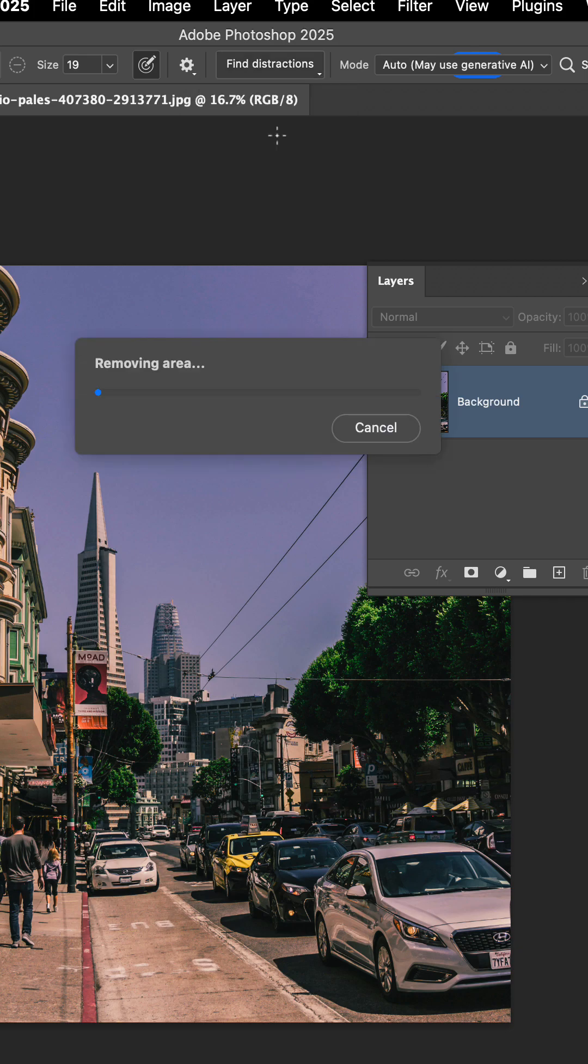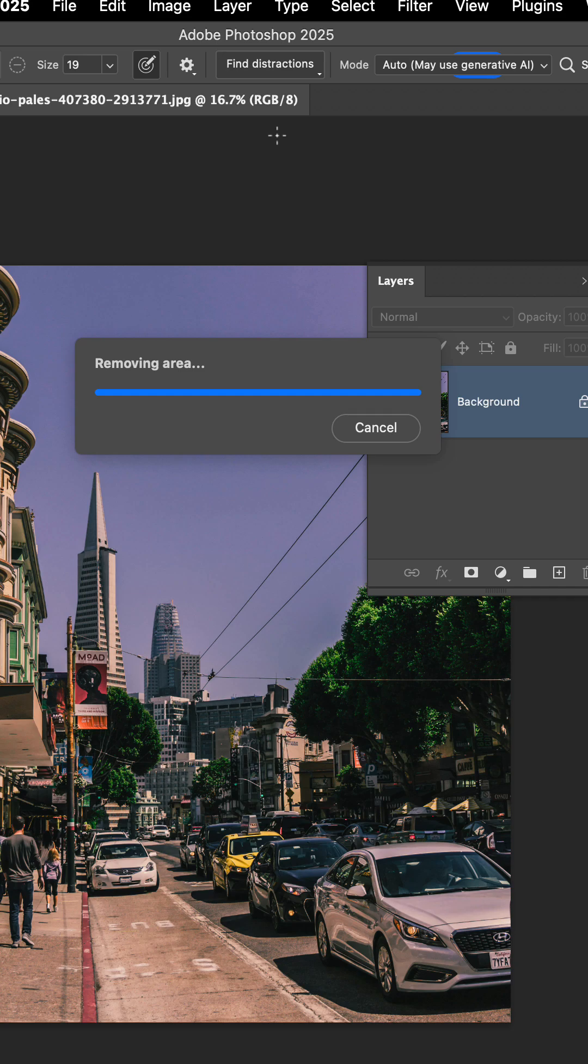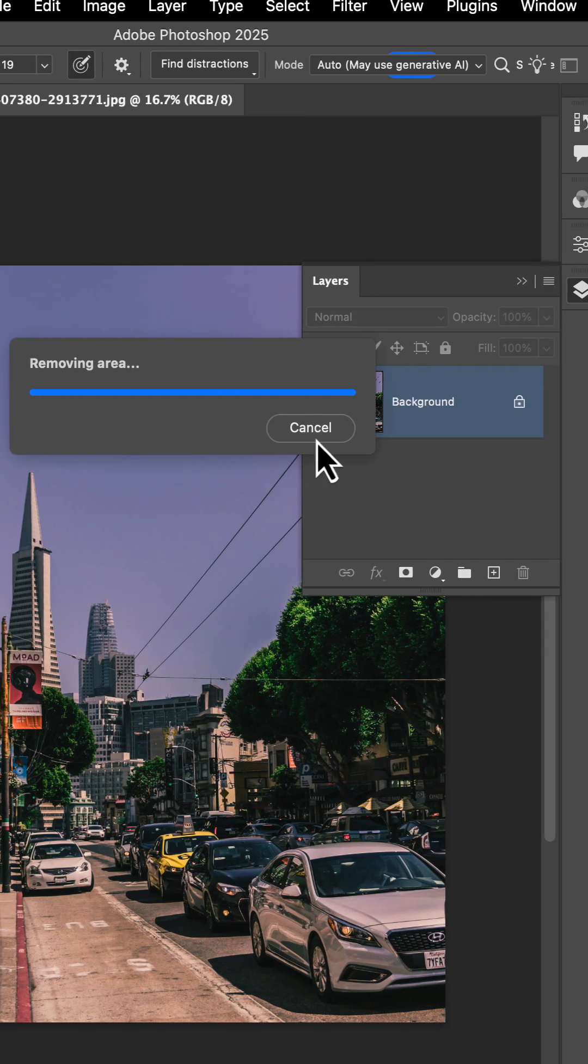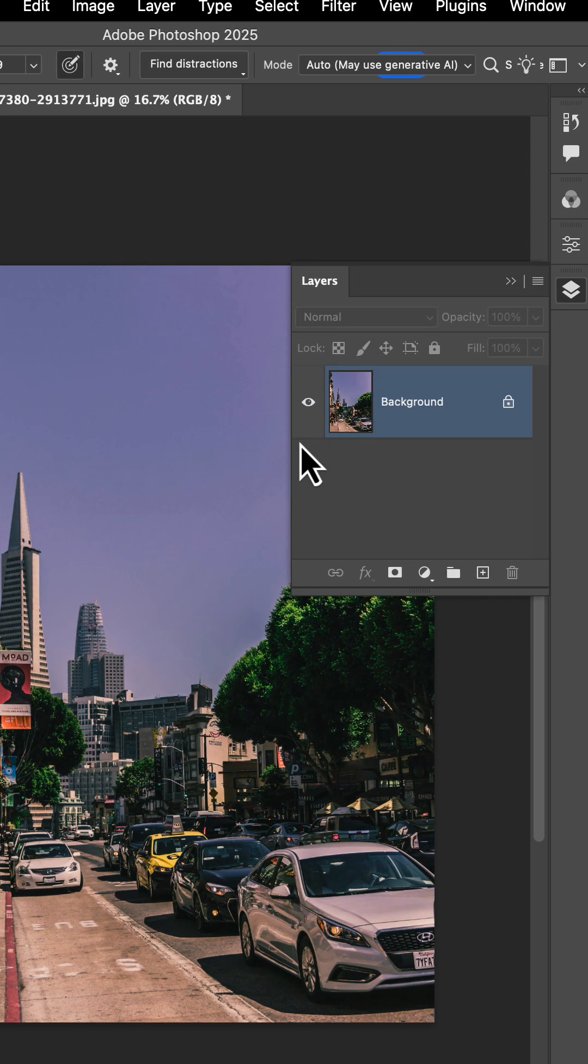When I hit wires and cables, it immediately recognizes the wires and cables in this photo and then goes through the process of removing them from my picture. Now though this takes just a handful of seconds, it does a pretty good job of removing all of those elements.